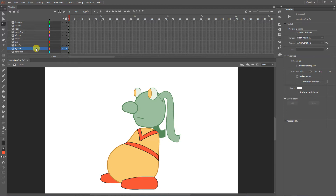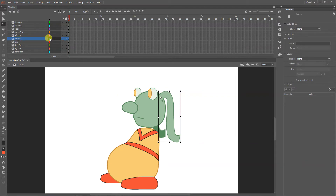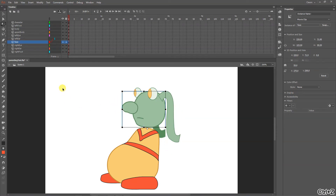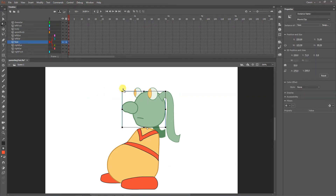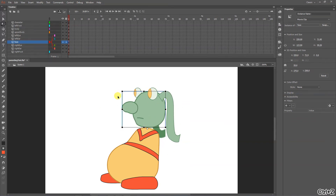Turning that on gives me advanced layers, and now I can click the parenting button. To parent things, you drag the child to the parent. So if I want the ear to follow the head, I click on the left ear layer and drag its color box to the head layer — it only works in the dark gray area. When I move the head, the ear follows. I'll do that for all things that should follow the head: the left eye, right eye, and right ear.